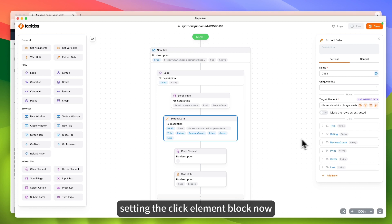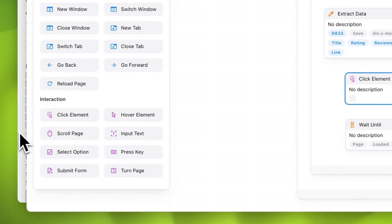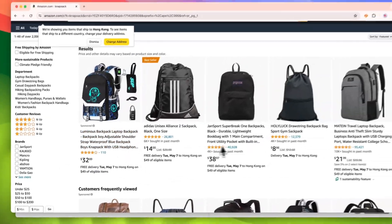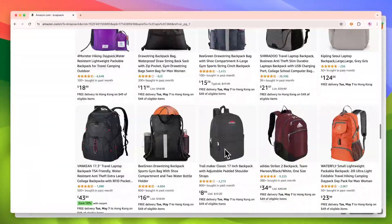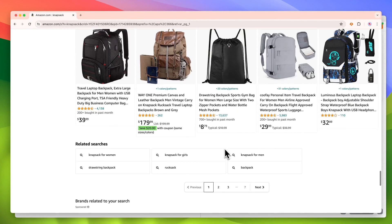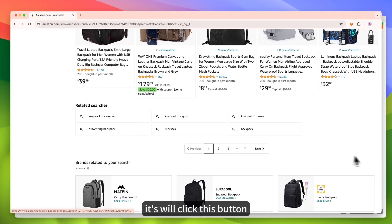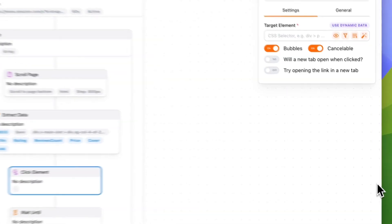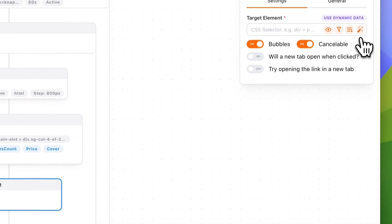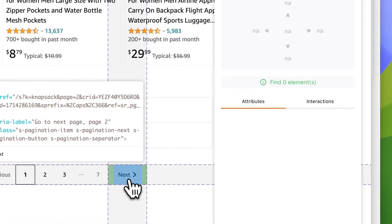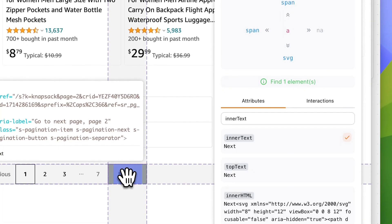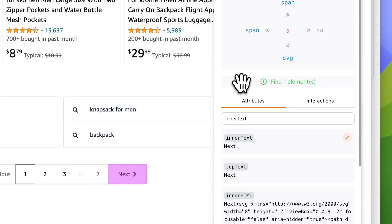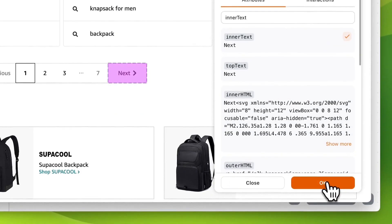Set in the click element block now. It will click this button. Pick it. Okay.